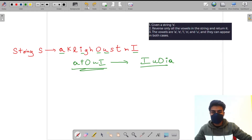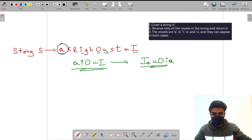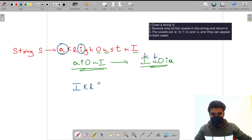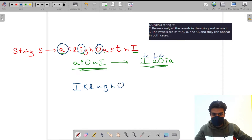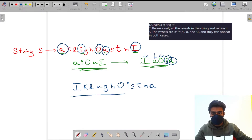Now we insert the reversed vowels back into the main string. At the first vowel position we put capital I, then consonants remain, then small u, then consonants, then capital O at the same place, then capital I, then consonants, and finally small a. So this is our final expected output.